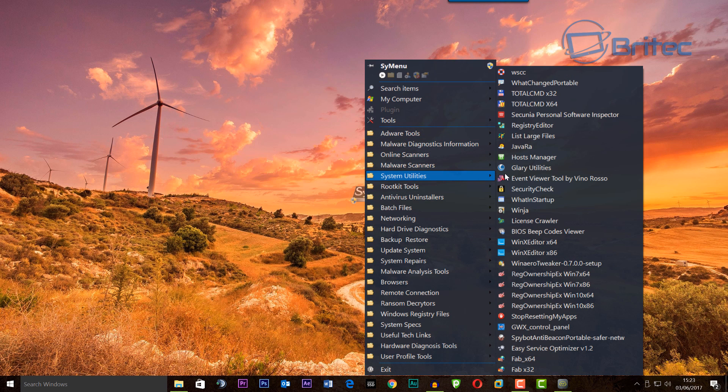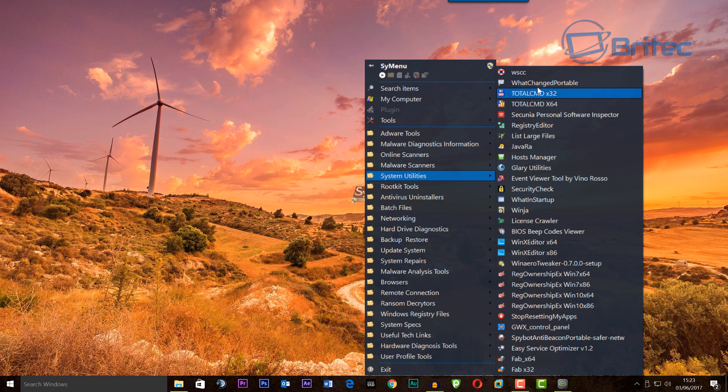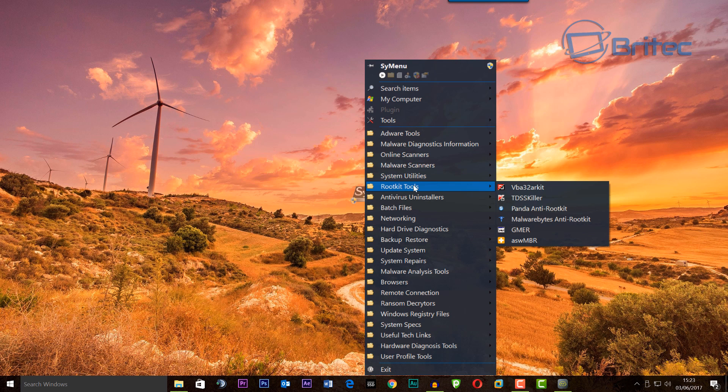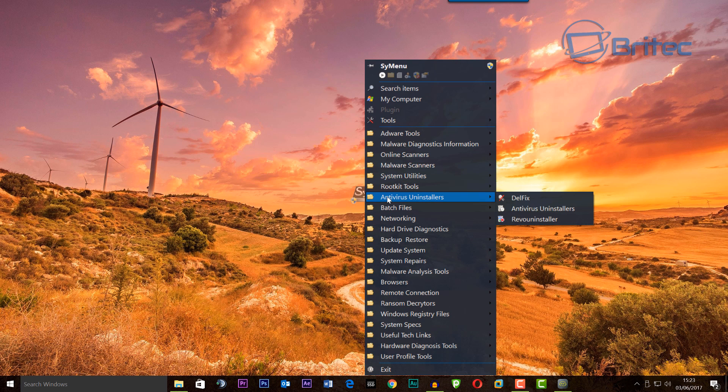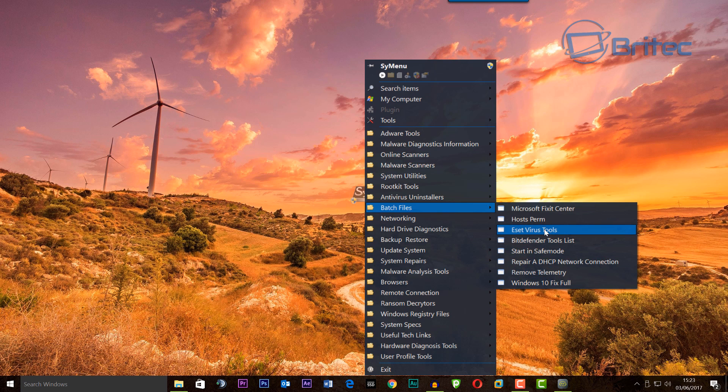system utilities - there's a ton of system utilities in here that you can use to fix certain things. Also rootkits, antivirus uninstallers, batch files. I can add more in here, I've got loads more to add into this tool.